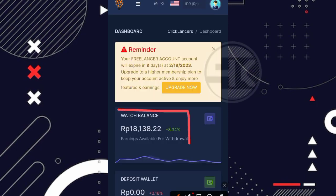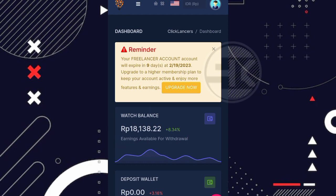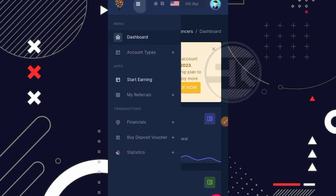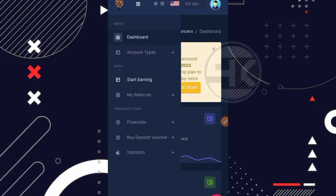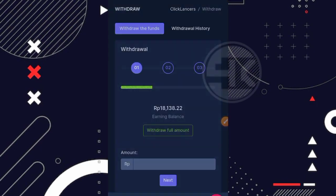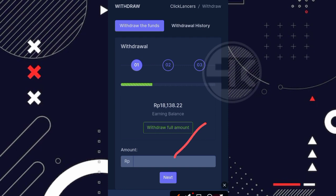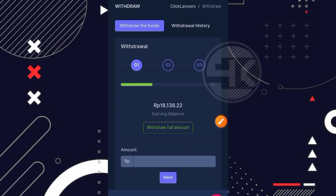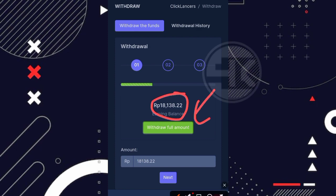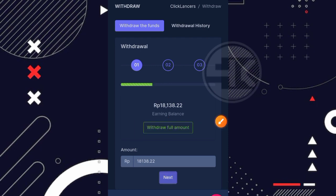Nah disini sudah bertambah untuk balance utama saya menjadi 18.138 rupiah dan ini saya dapatkan secara gratisan. Kita masuk lagi ke bagian menunya dan disini ada menu finansial, lalu klik di bagian withdraw teman kalau kita mau withdraw. Kemudian disini kita bisa langsung klik aja di bagian ini atau kita masukkan jumlah yang ingin kita tarik. Misalnya disini kita akan withdraw full amount, klik aja di bagian ini secara otomatis untuk balance nya yang berada disini bakal berpindah kemari. Nah kemudian langsung kita klik aja di bagian next teman.